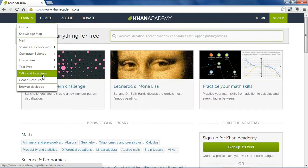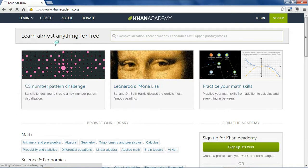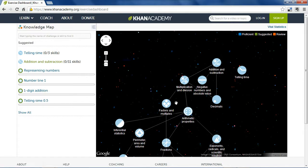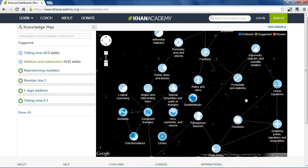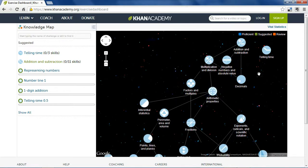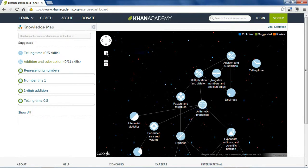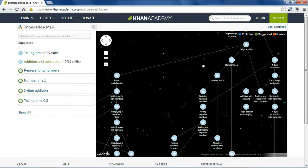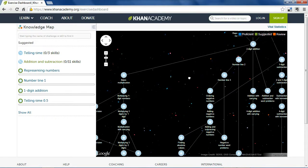You may also want to check out the Talks and Interviews section, which has over 100 conversations by Salman Khan explaining the goals of Khan Academy and the future of education. The Knowledge Map is an interesting way to browse the site — you can see all of the math videos and lessons on the site in order from easiest to most difficult. It works like a map where if you zoom in, you can see each of the individualized lessons.